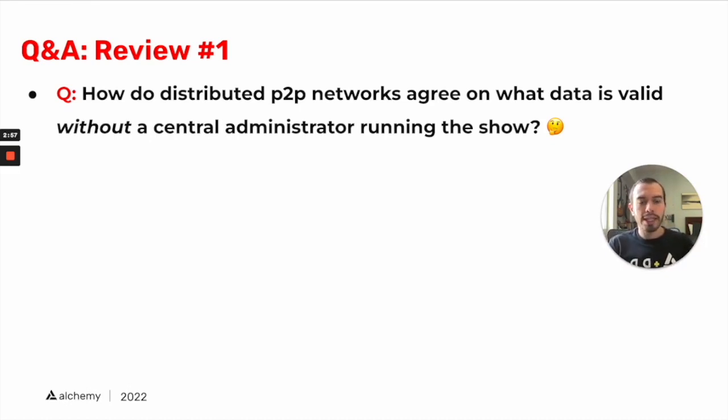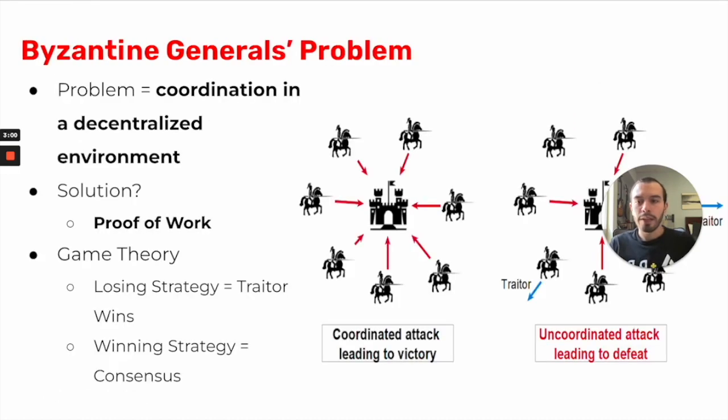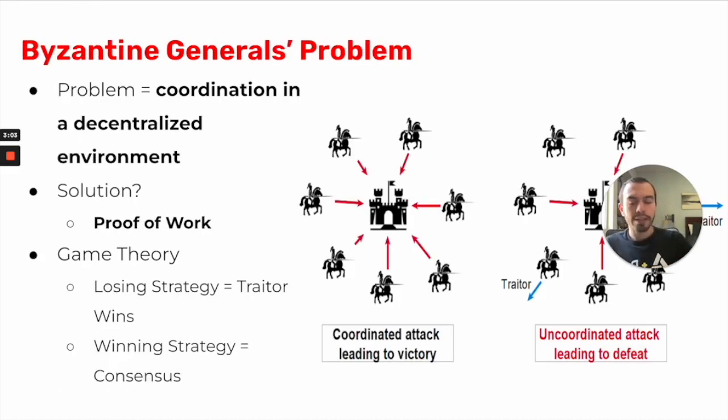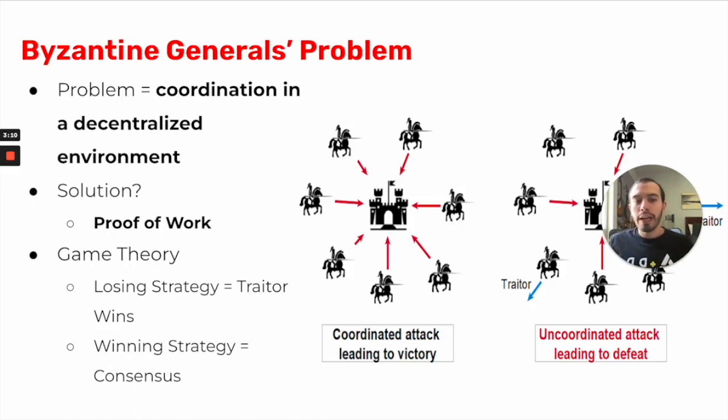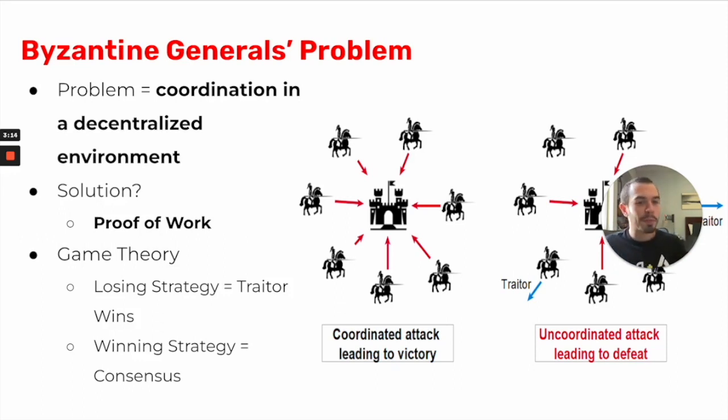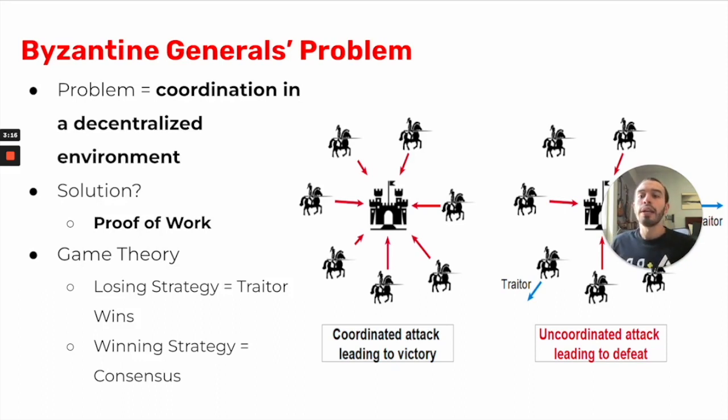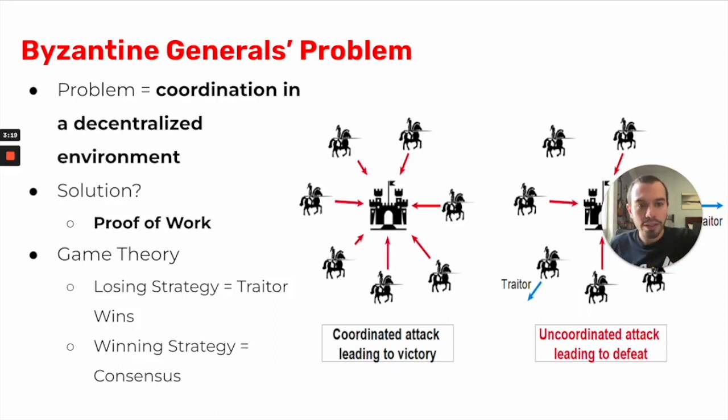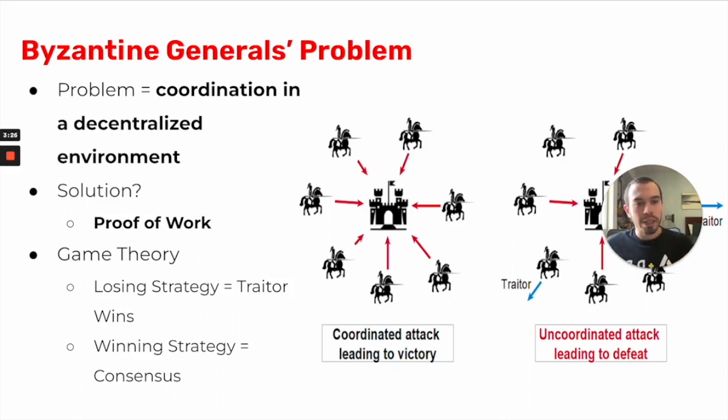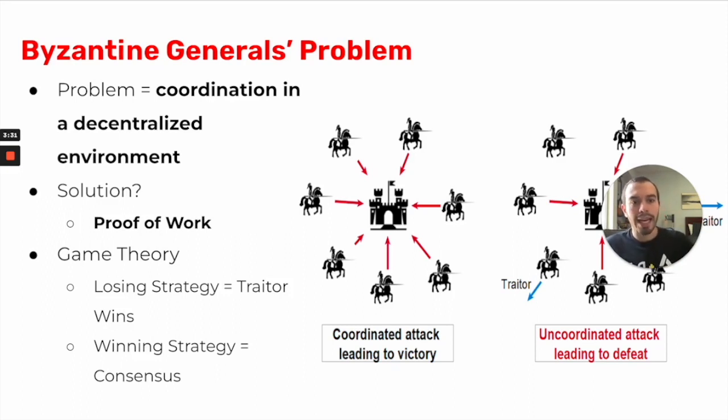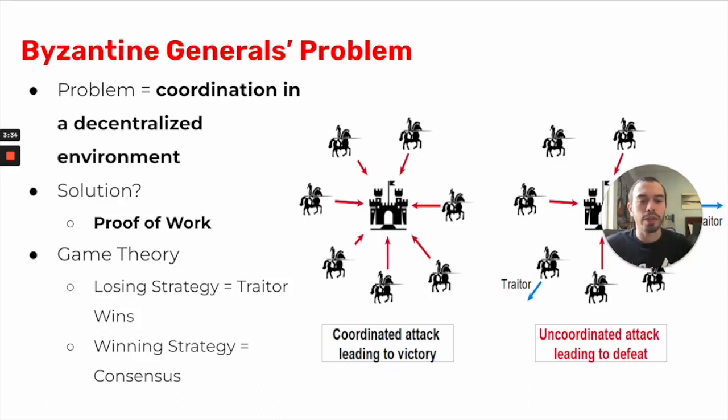That's usually something that is measured by a central administrator. Before we get into the answer, this is actually a problem that Satoshi ran into and many other computer scientists have run into before. It's actually a computer science problem called the Byzantine Generals Problem. The problem that it outlines in a computer science context using historical reference is how do nodes or people coordinate in a decentralized environment? That's the problem that actors in a decentralized environment face.